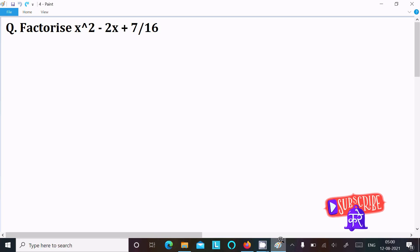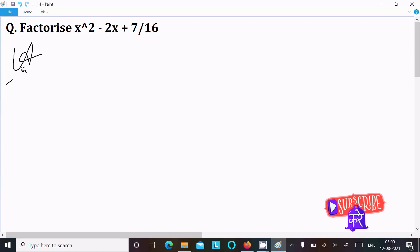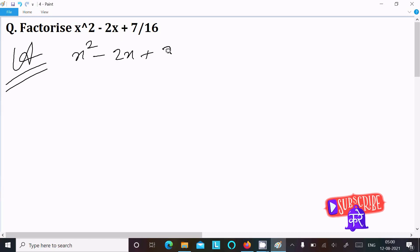In this video lecture I am going to discuss about how to factorize x squared minus 2x plus 7 by 16. So let's see the answer. Here we are writing the given expression: x squared minus 2x plus 7 divided by 16.